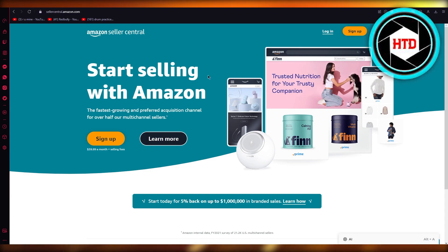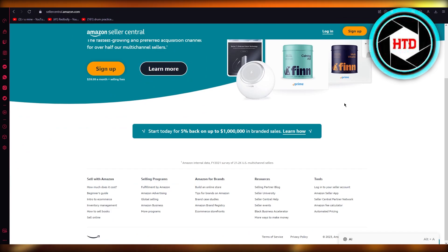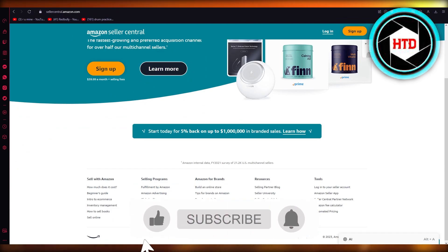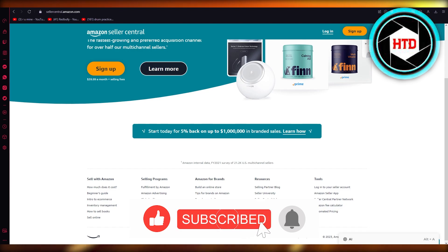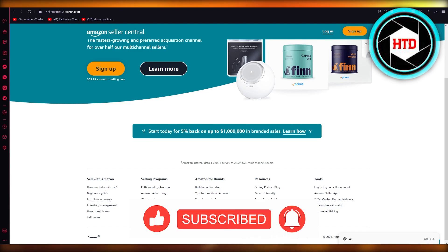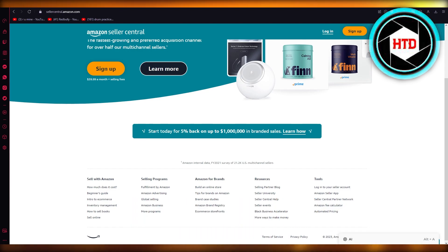Come to sellercentral.amazon.com, log in, and verify yourself — the verification is the biggest step. Once you do all that, you should be good to go with listing a product. Thank you for watching, and I'll see you next time. Goodbye.